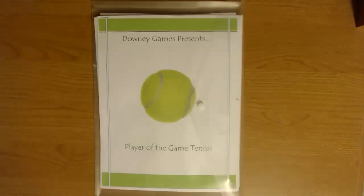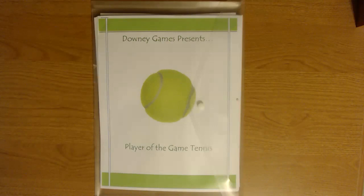Heyo, sports fans! This is Bob Hanson from Bob's Tabletop Sports. We are here today to review Downey Games' Player of the Game Tennis.